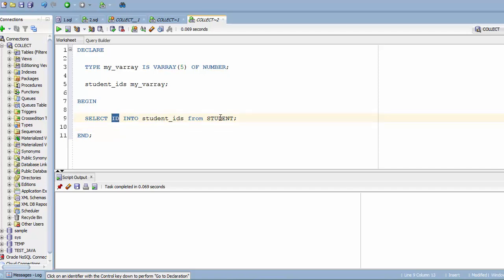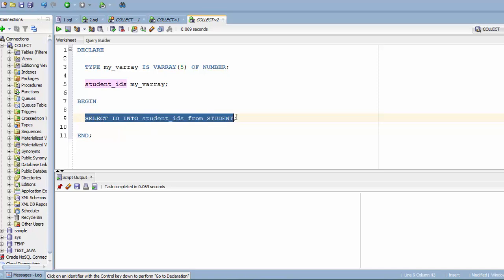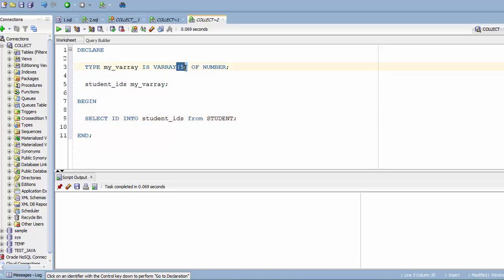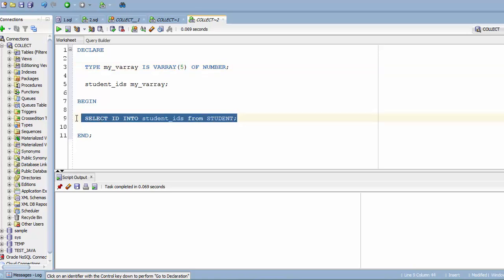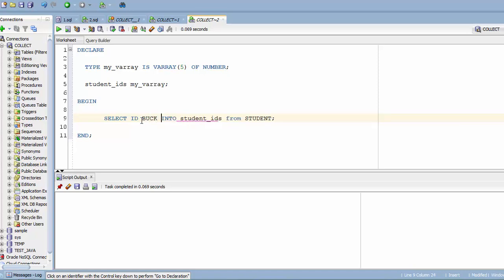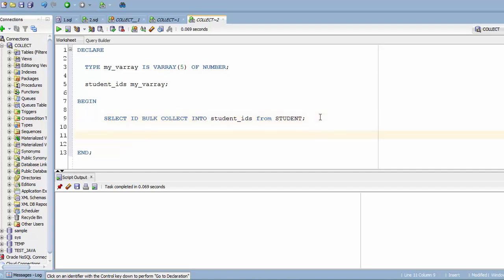I'm fetching IDs from the student table and storing them into the student_ids array. If the SELECT returns two elements, the array will have two; if it returns four, it has four; if it returns six it will throw an error because the array can only hold five. Also, when using collections you can't directly use INTO — you need to use BULK COLLECT INTO. Don't worry about what bulk collect is; I'll cover it in a separate tutorial.